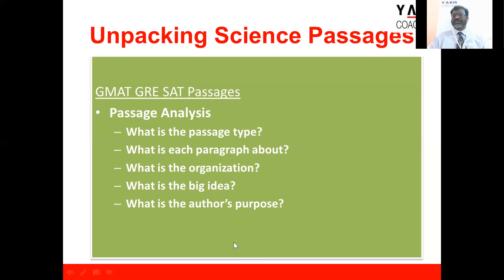When it comes to reading, there are various approaches: skim reading, scan reading, and active reading. Active reading is the method to follow.